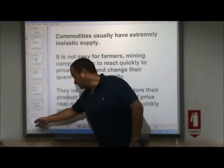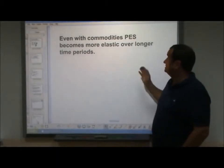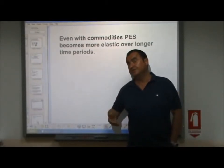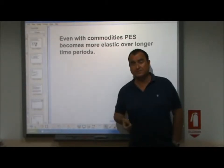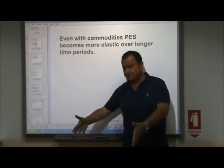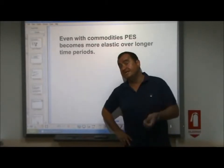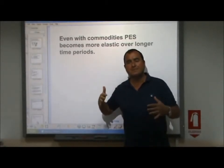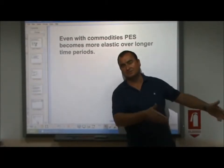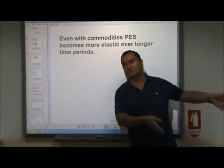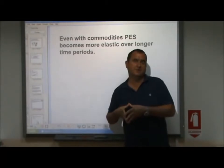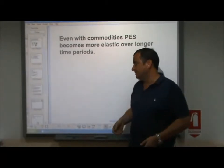Just one last point: even with commodities, price elasticity of supply becomes more elastic over longer time periods. The longer the time period under consideration, the more elastic is the supply. That carrot farmer — if we're talking about one week, they cannot change their supply of carrots. However, if we're talking about five years, and if the price of carrots permanently goes down, over a number of years they'll be able to reduce the quantity they're supplying: they'll finish that crop, prepare the ground, and grow something else. So, the shorter the time period, the more inelastic the supply; the longer the time period, the more elastic the supply.